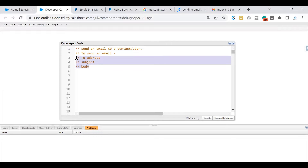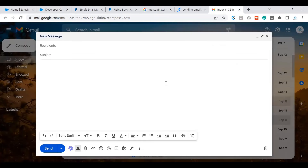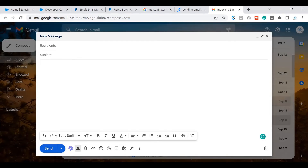We need the 'to' address, subject, and body — these are the basic pieces of information when sending an email. At times you also set a CC address and BCC, which are optional. If you open any email account, you'll see the same fields: 'to', CC, BCC (optional), subject, and body. Once done, you hit the send button. Think of this from the UI level and then search for how you set it from Apex.